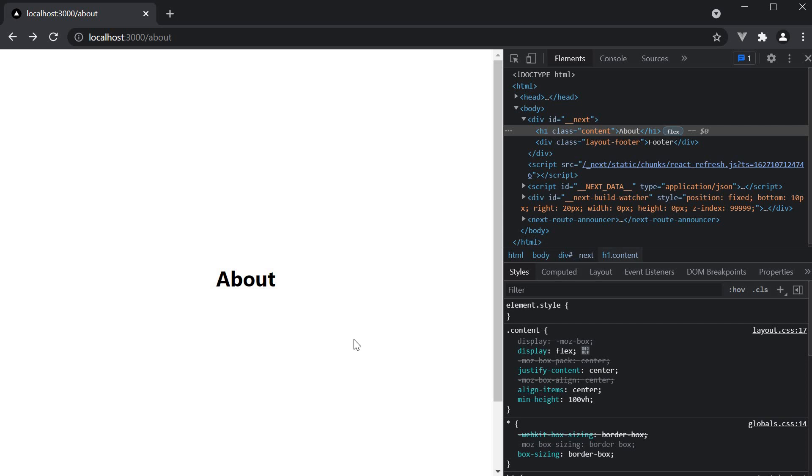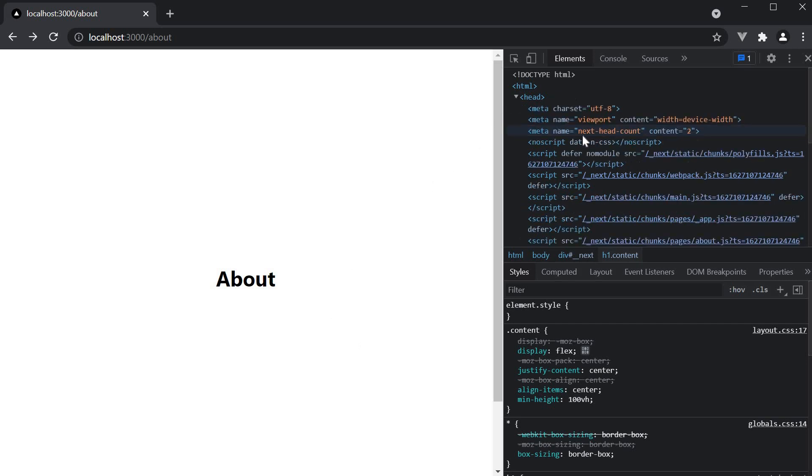If we inspect the elements on the about page that we have created in the previous video, you can see that the document contains a head tag but the head tag contains very minimal information. There is no title for the page nor there is any description.